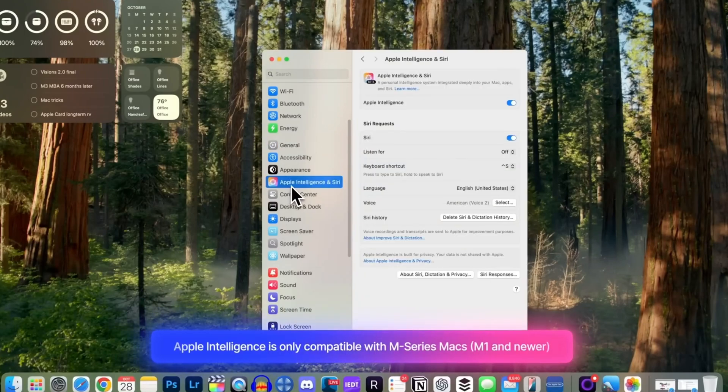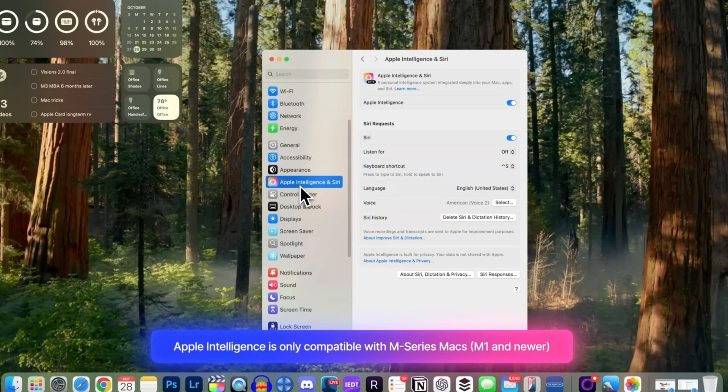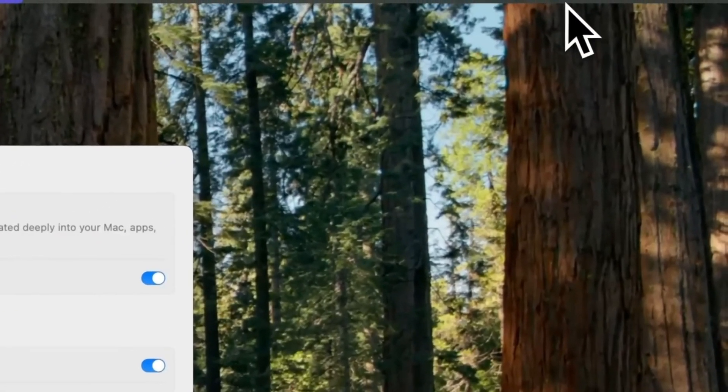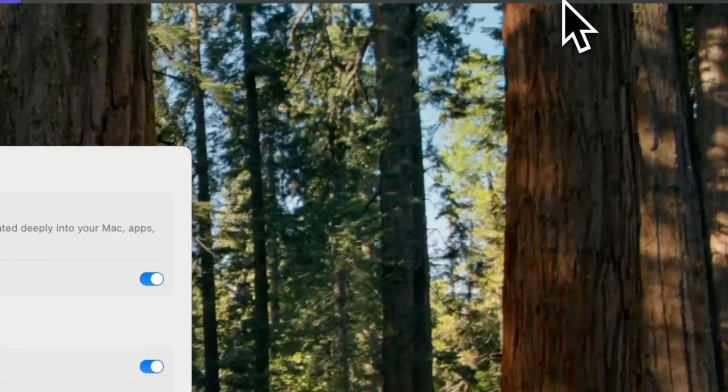Here, there's a toggle to enable or disable it. You'll also notice a new Apple Intelligence icon in the status bar, replacing the old Siri icon.